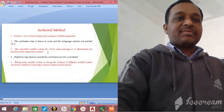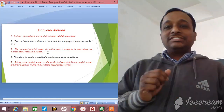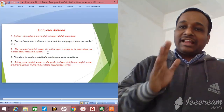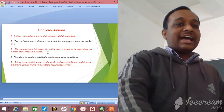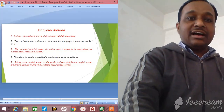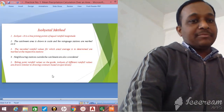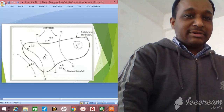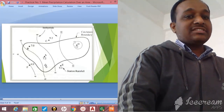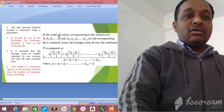The next method is the Isohyetal method. Isohyets are imaginary lines that join rain gauge stations with equal magnitude of rainfall. If two rain gauge stations have equal magnitude, the line joining them is called an isohyet. The catchment area is drawn to scale, rain gauge stations are marked on it, and neighboring stations outside the catchment area are also considered.